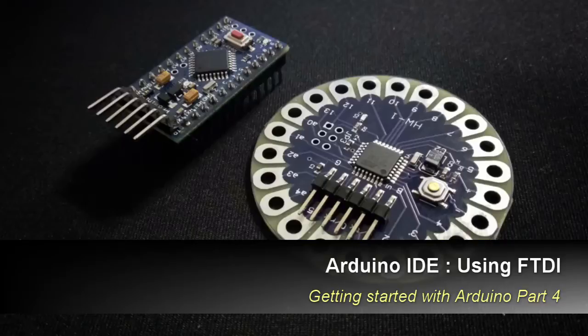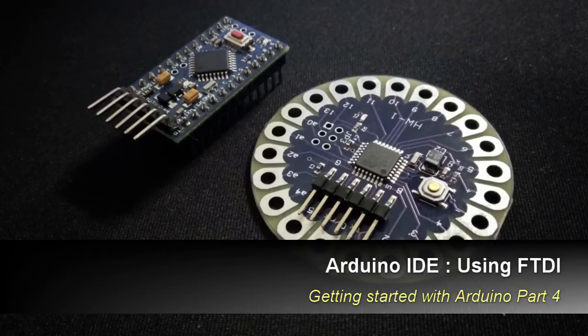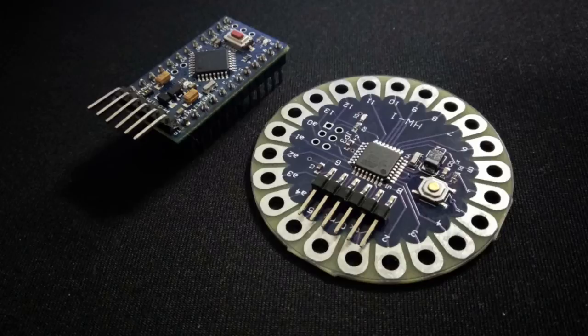Hello guys and welcome to the session of HPtronics. In the previous video we uploaded the program in UNO, Mega, and Nano. In this video we will be uploading to Pro Mini and Lillipad.